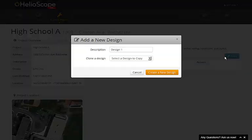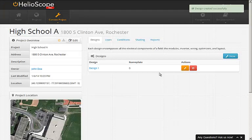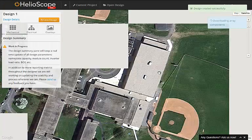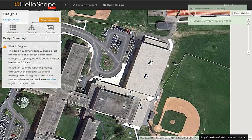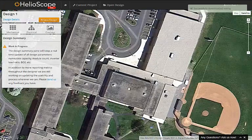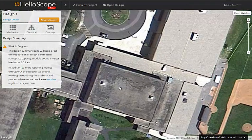We're then taken to the project home, where we can create our first design. We're automatically taken into the designer, where we begin with the mechanical layout.